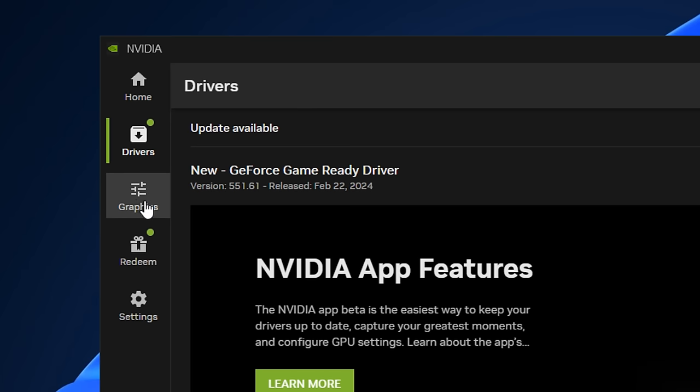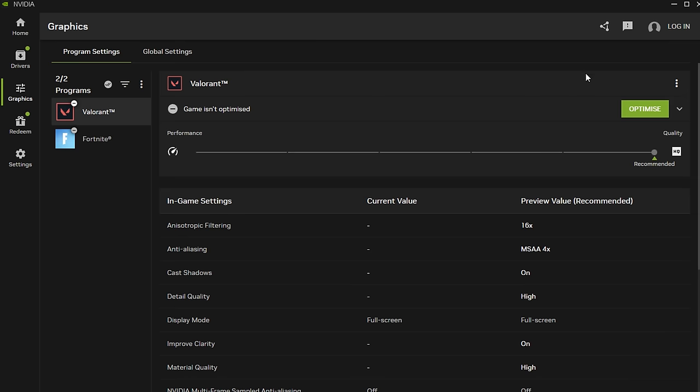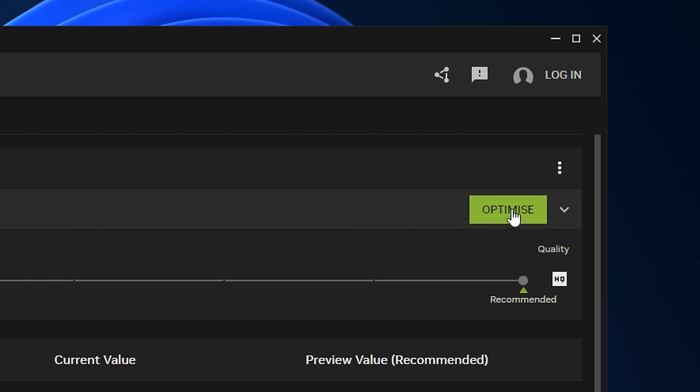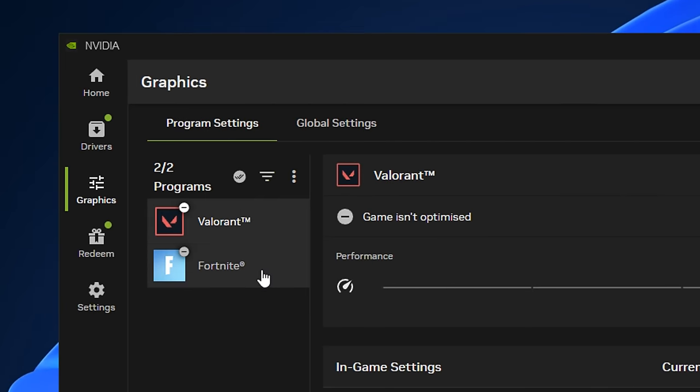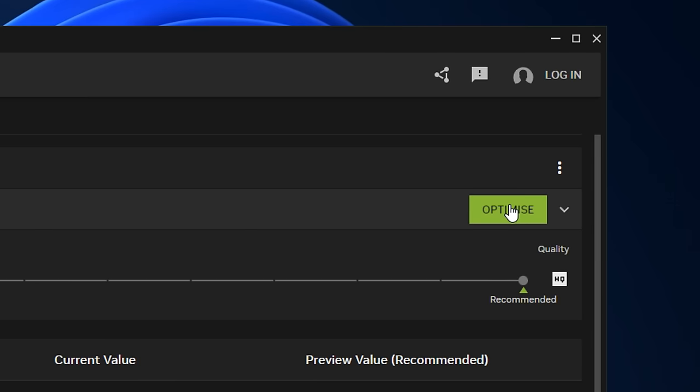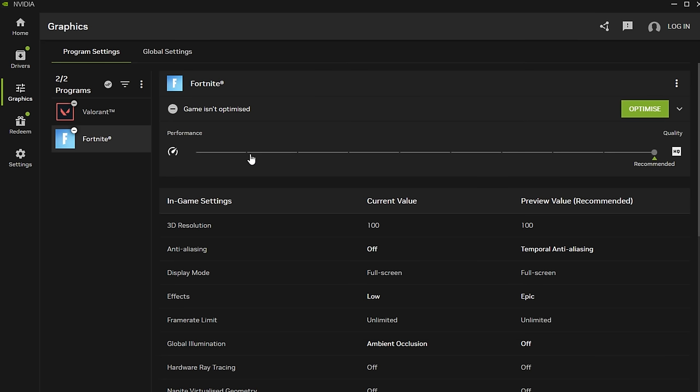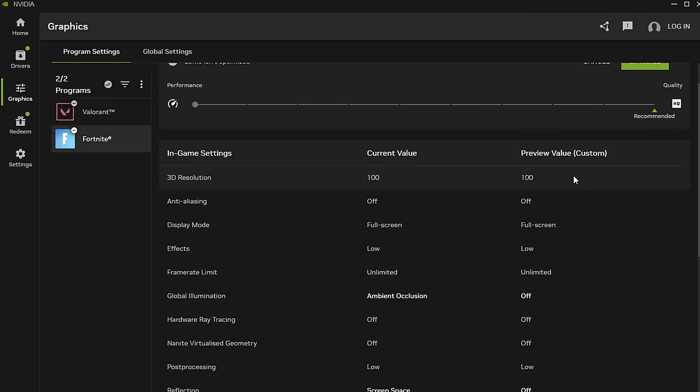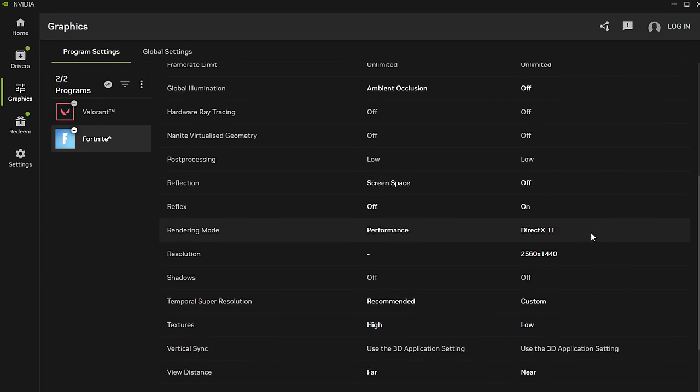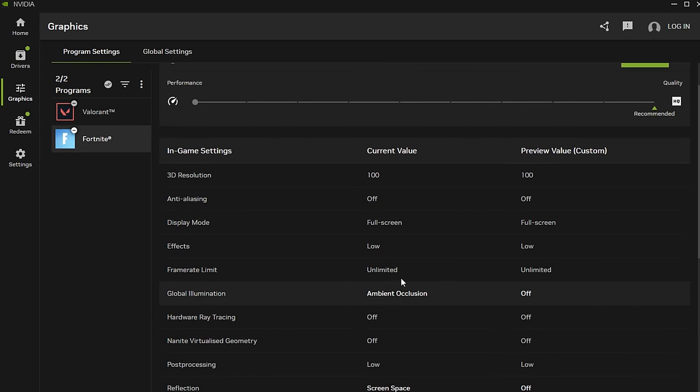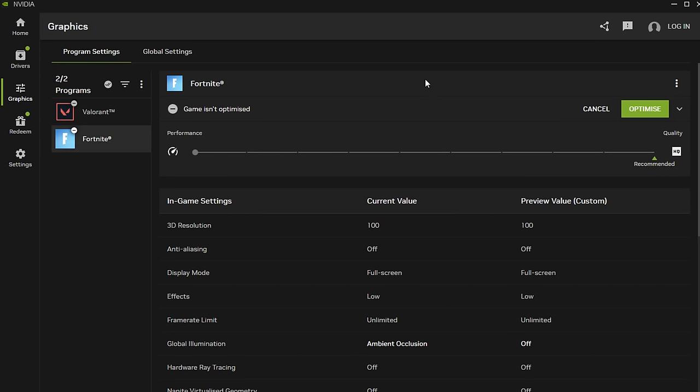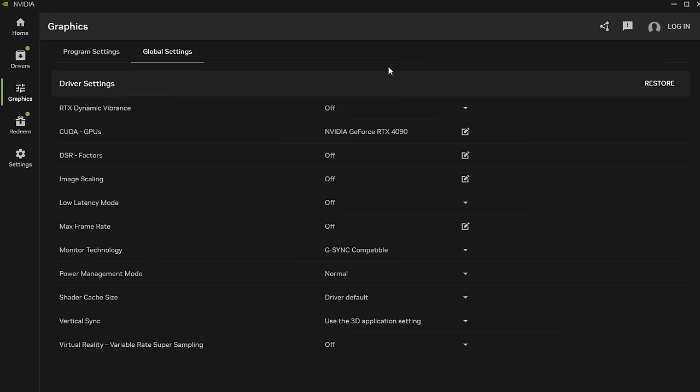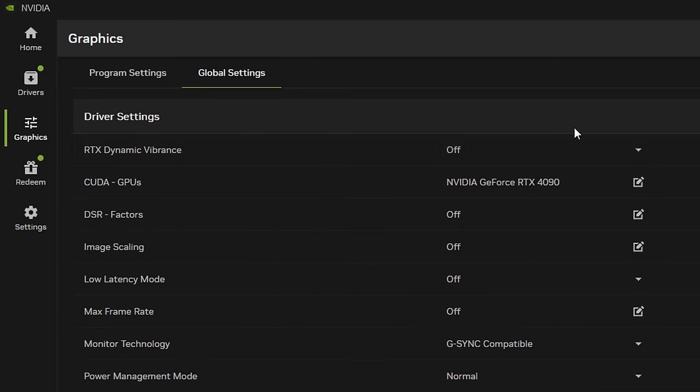Next, if you go into the graphics section you'll notice straight away we've got this brand new optimize button that allows you to click on any game and literally optimize it with just one click. You've got a performance and quality section - obviously the lower you put this down the more optimized your game will be but the less the quality will be. If you scroll down you can see the changes that it will make, but I'm not actually a fan of this option. I much prefer to go into the global settings and manually change all of these.